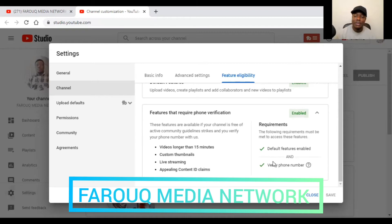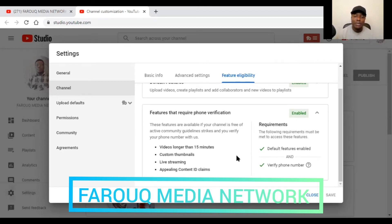You select one — either call or text message — and they will send you a text message or automatically call your phone. You respond and give your code number back to them, either through a call or a text. After doing that, they will tell you congratulations, your account has been verified.